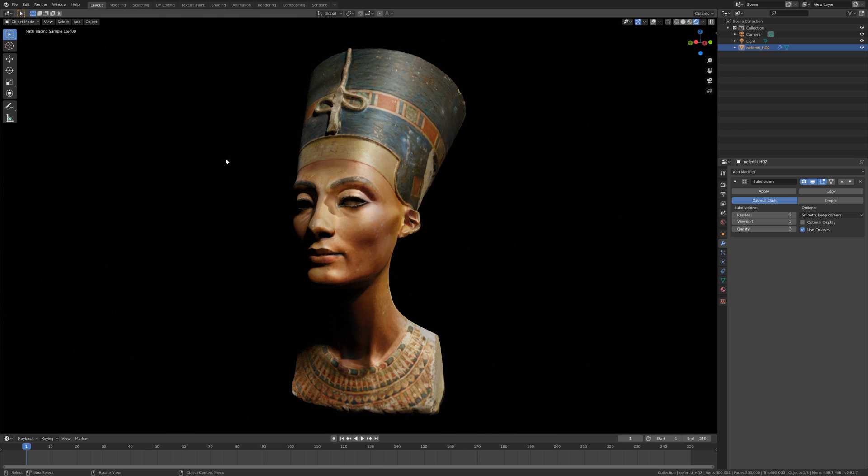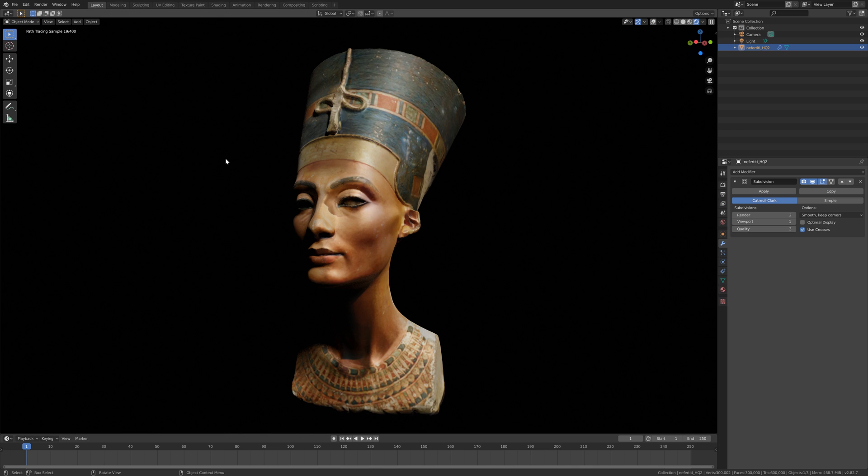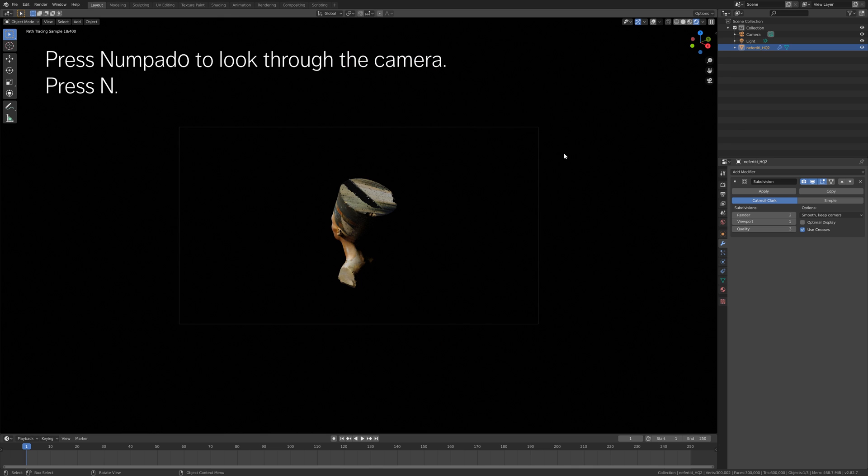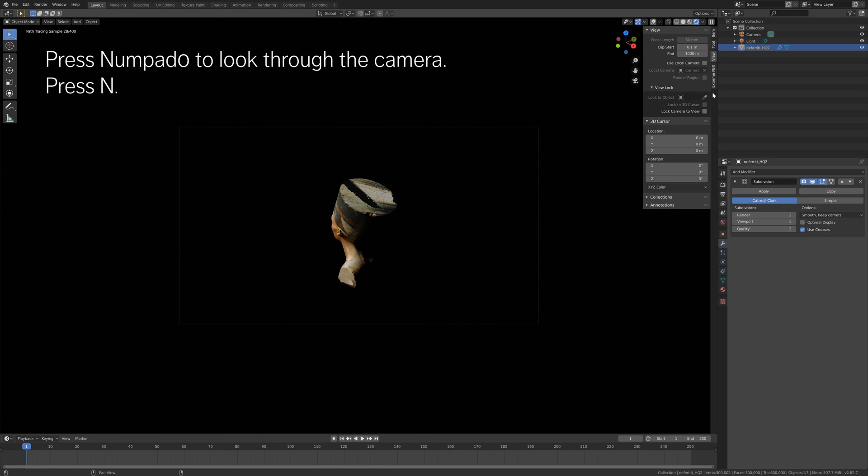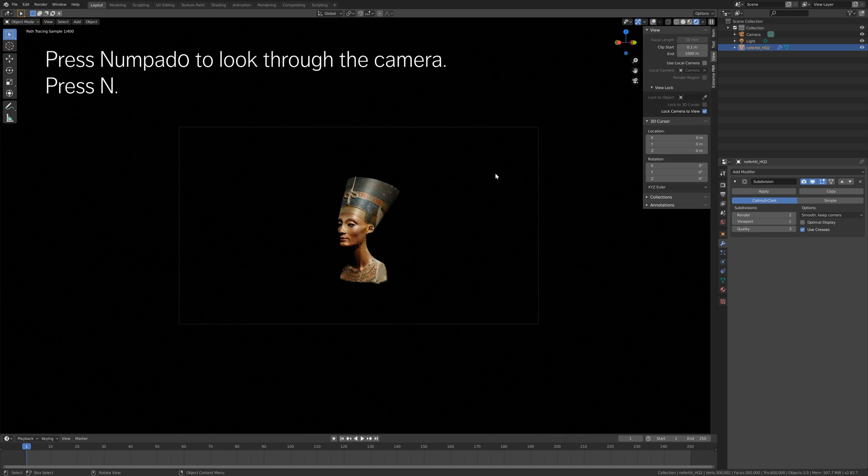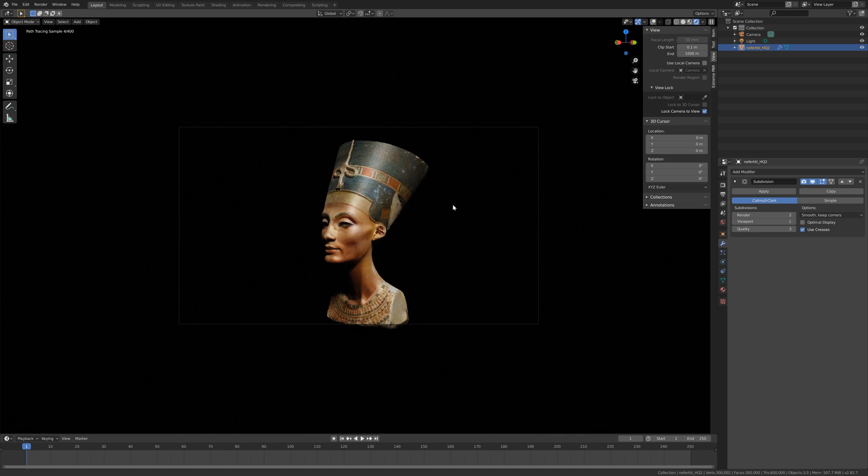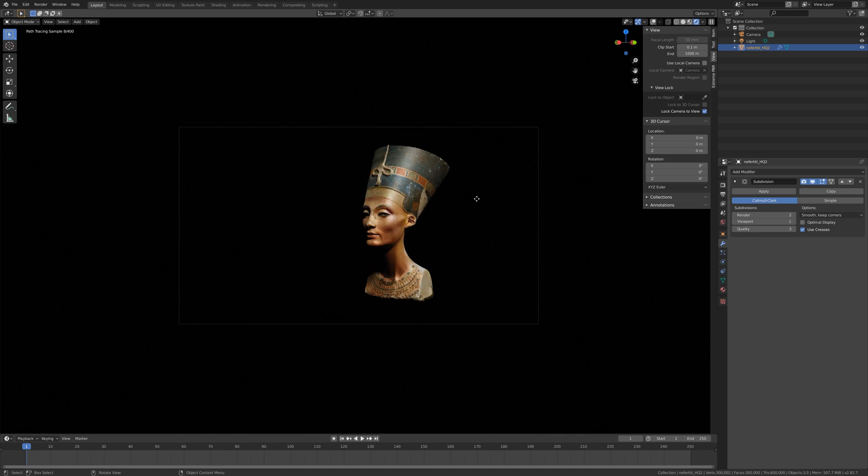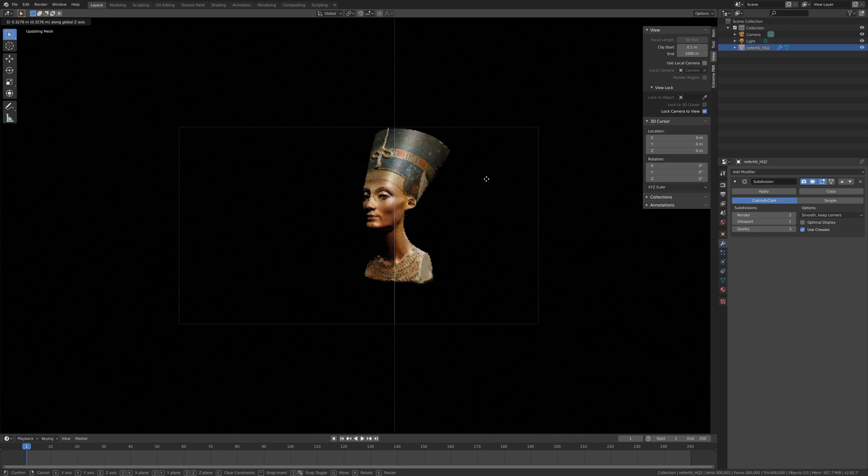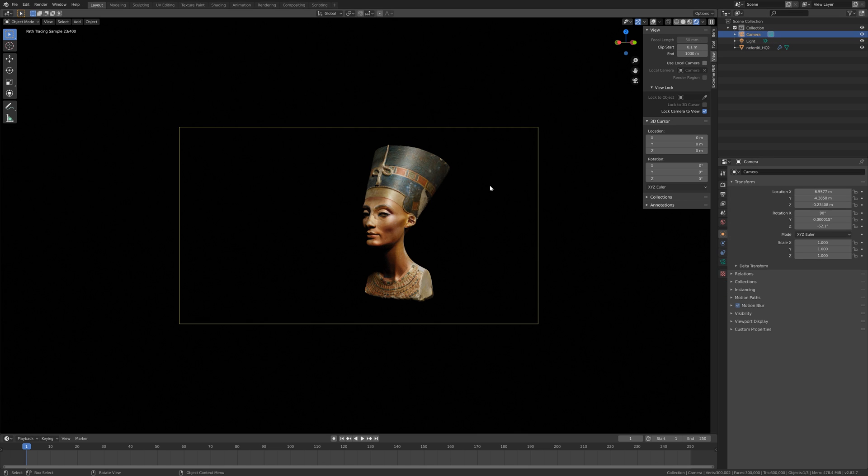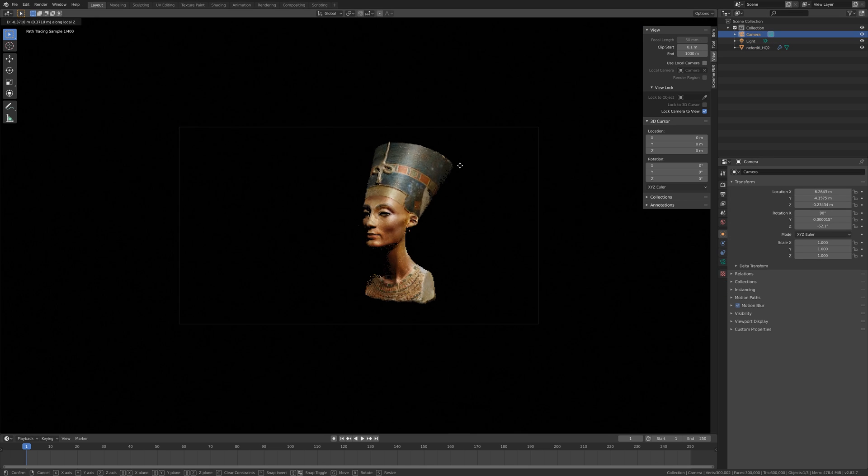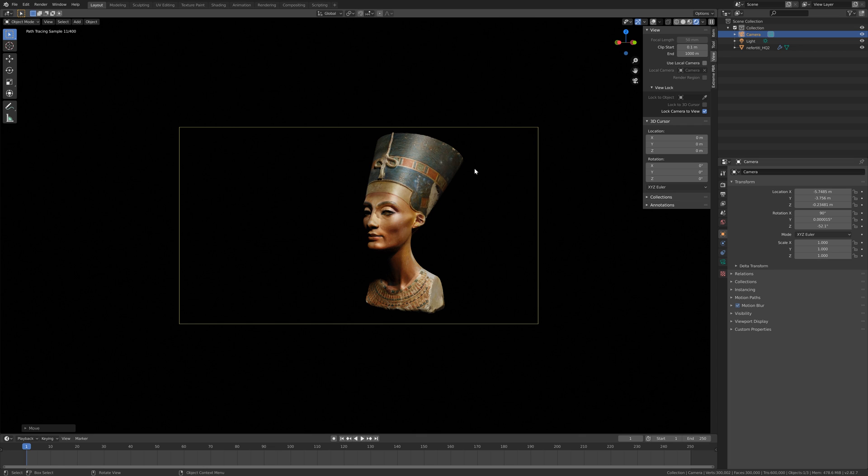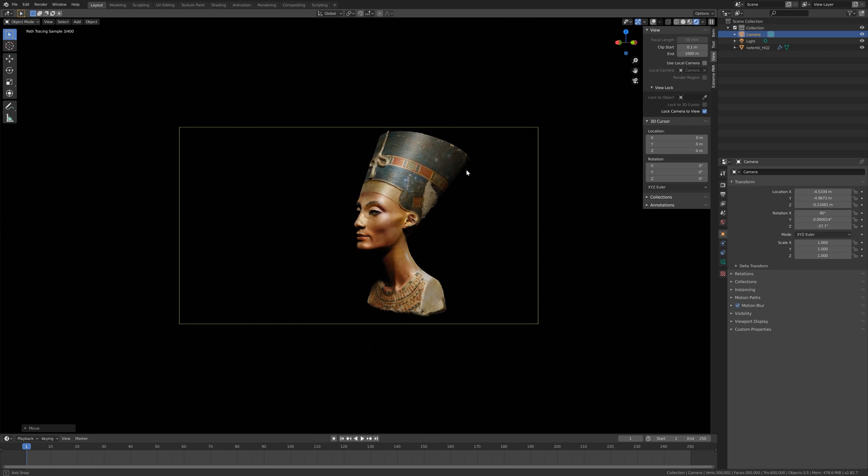And then the next step is to set up the camera. So press numpad 0 to look through the camera, and then press N and then view and lock camera to view. And then you can use the middle mouse button to look around. So something like this should be fine.